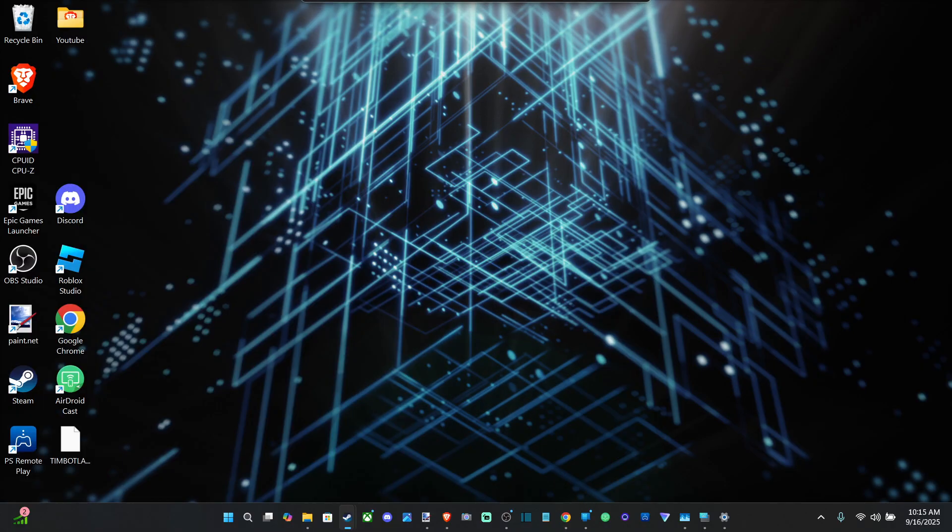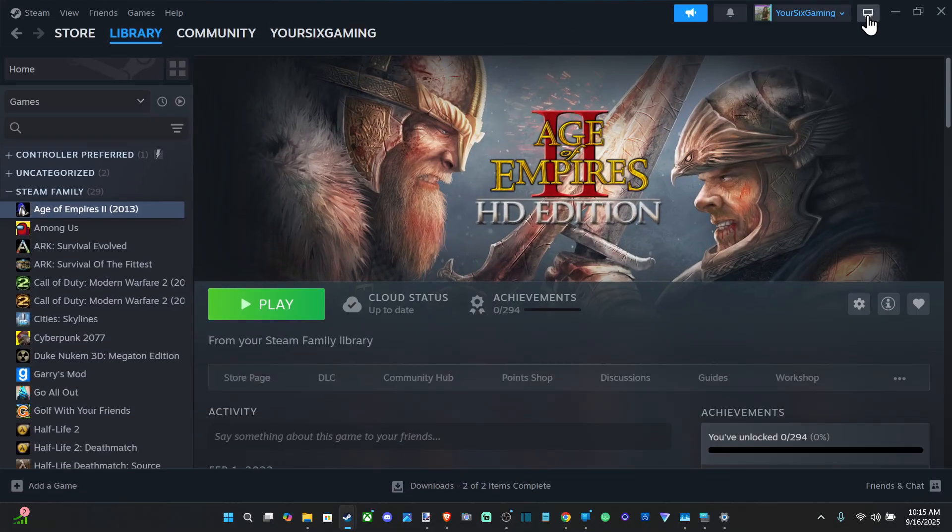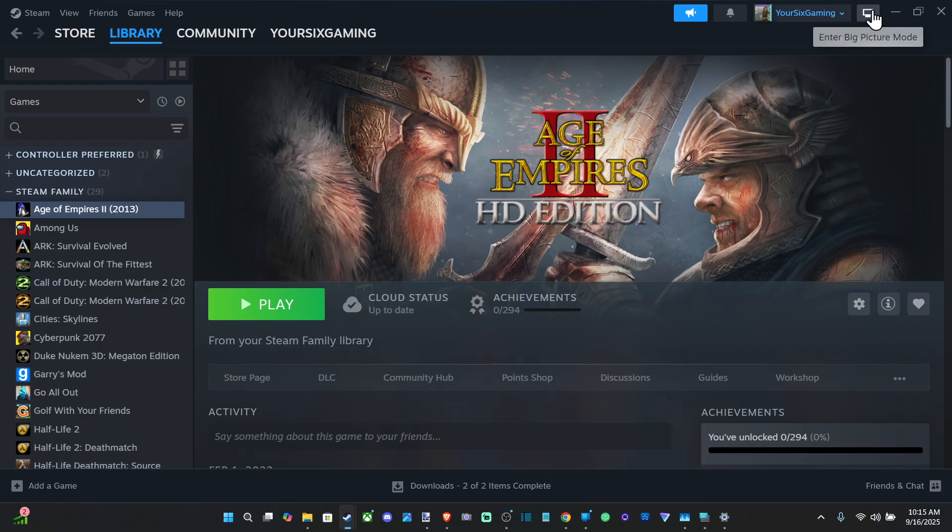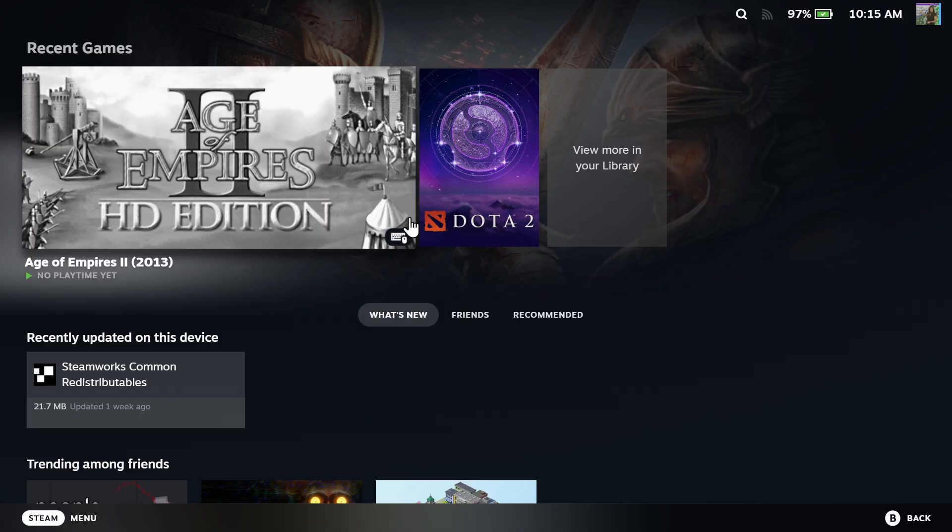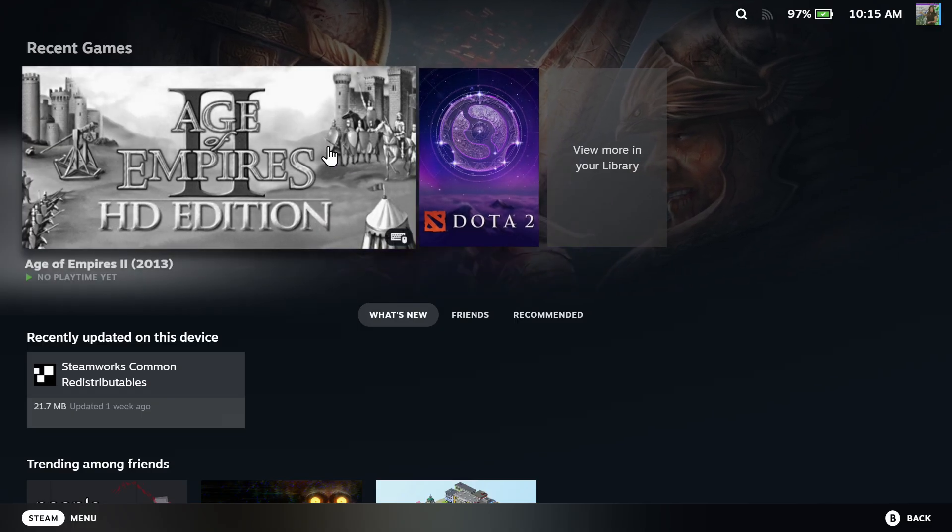Wherever you launch Big Picture mode is going to be where your game is going to start. So you can do this on any monitor. Just go up to the top right and go to Big Picture mode right here.